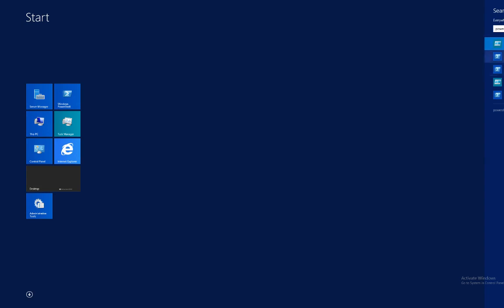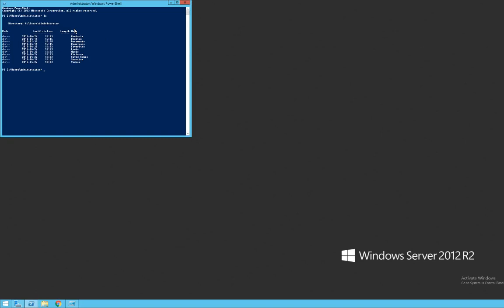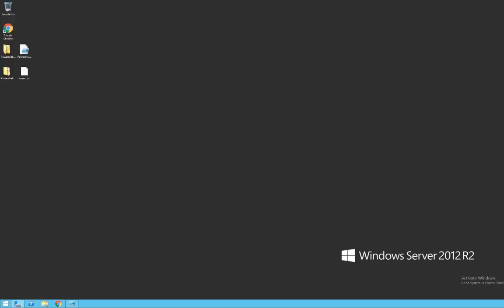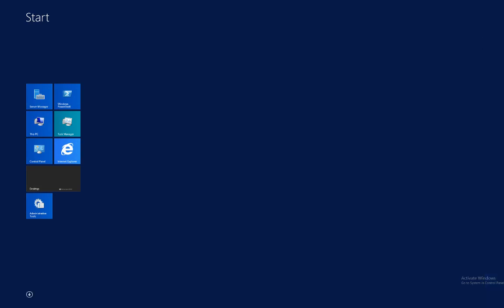In essence PowerShell is a shell — a shell and a scripting environment. If we just enter PowerShell we're going to get a prompt where we can do all sorts of things like list files and move around. However, if we want to get to where we can do nice scripting, we should select the one called Windows PowerShell ISE, which is the integrated scripting environment.